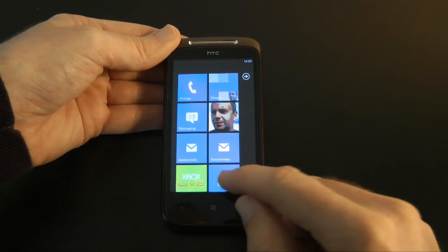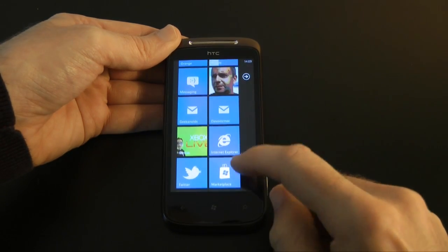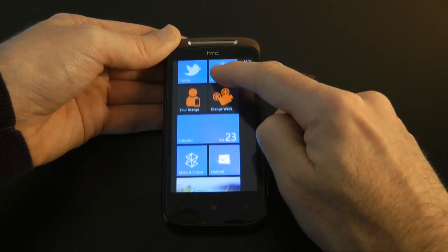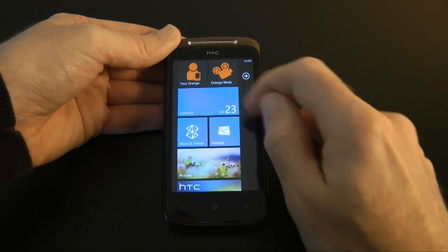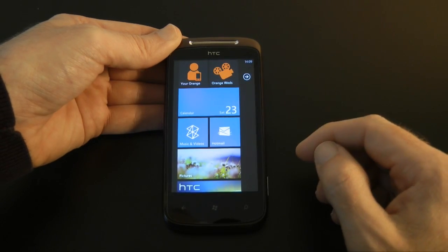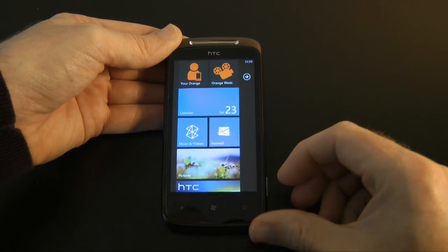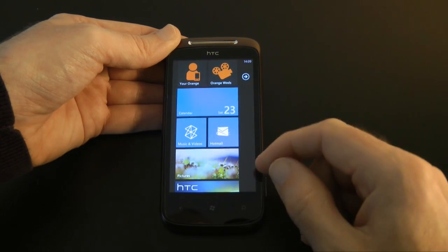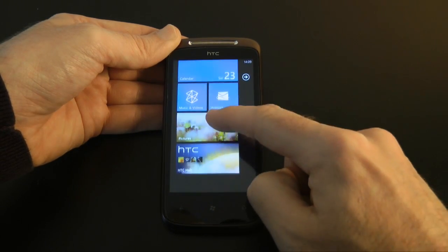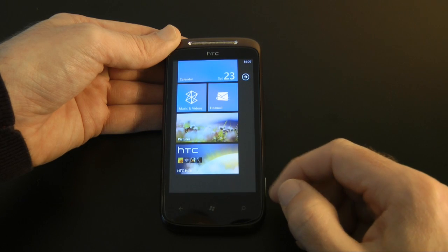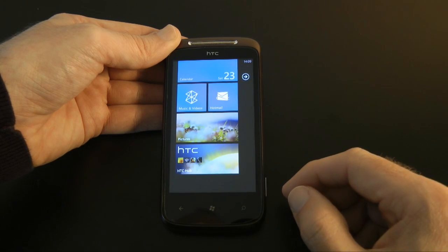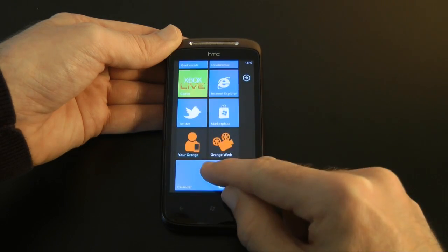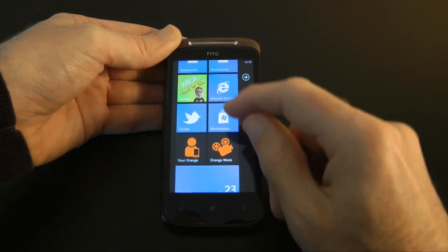Let's go back to the home screen. The last thing I'm going to show you in this video is the marketplace. But first I'll just show you all the way down to the bottom of the home screen. I've got Orange and Orange Wednesdays — they were pre-installed tiles that I can remove if I want. I've also got Calendar, Music and Videos, Hotmail, an icon for Pictures and also the HTC Hub. I'll show you the pictures in another video.